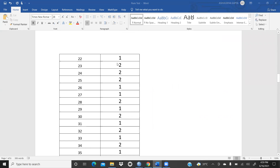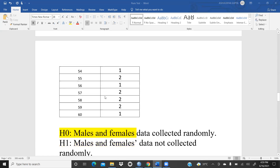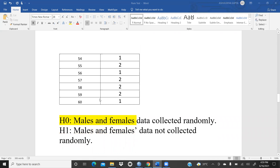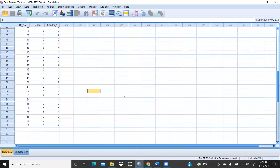Here I have a total sample size of 60, with values coded as 1 for male and 2 for female. For this hypothesis test, the null hypothesis states that male and female data was collected randomly. The alternate hypothesis states that the data was not collected randomly. Now we will go to the SPSS file.